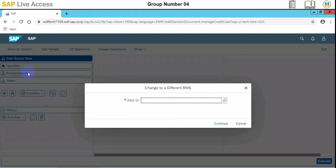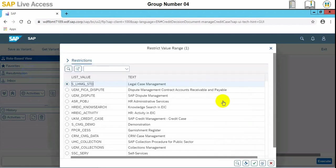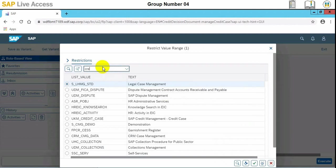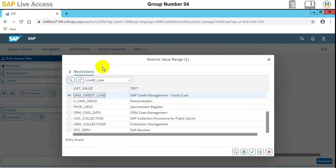Here change to a different RMS screen has appeared. We will choose credit case, UKM credit case, and then we will choose to continue.